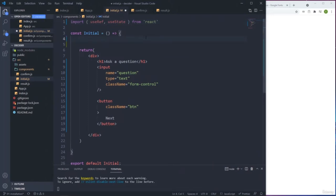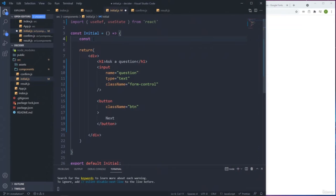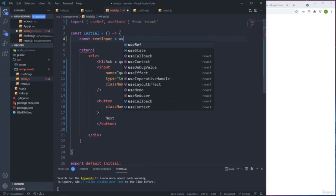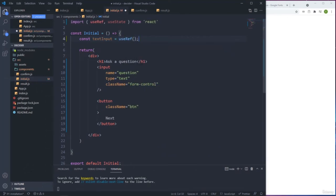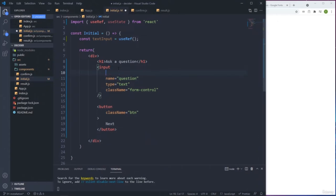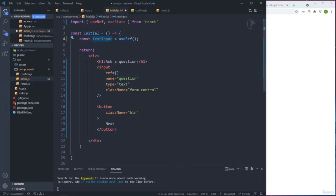First we create a ref: 'const textInput = useRef()'. We need to tie this textInput to the input element using the 'ref' keyword. Every time we type something, we can access this property and check if we have a value - that's the whole idea.